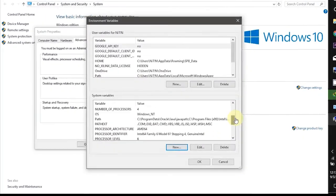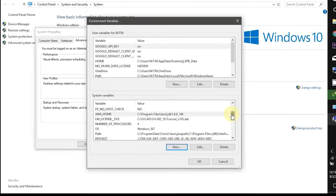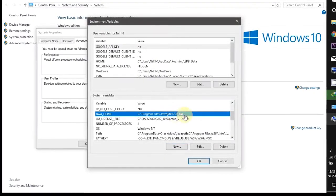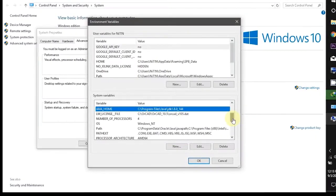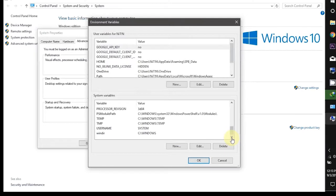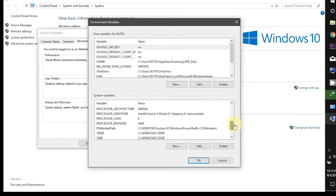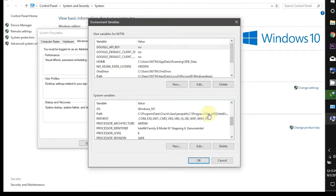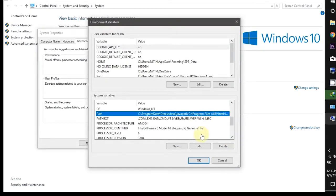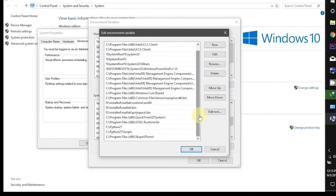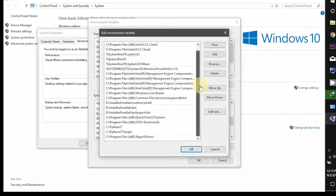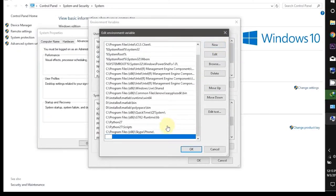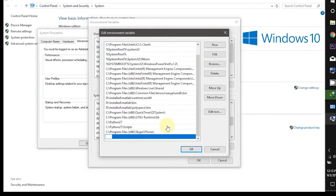After this find the variable path. Click it to highlight this and then edit that variable. In this click new and then write %JAVA_HOME% backslash bin.